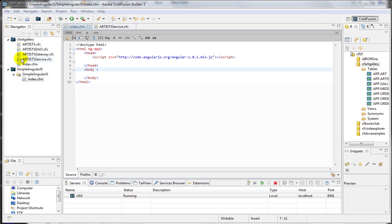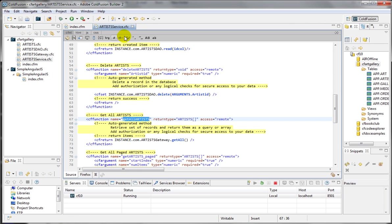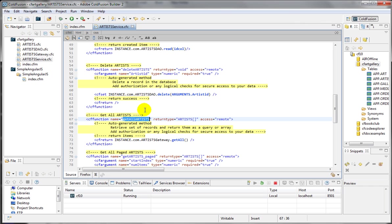I have two projects here. One is CFArtGallery. CFArtGallery has a couple of CFCs in here. First is an object and the data access layer, the query statement and the gateway, and also we have the services. We care about the services because they all have the remote access type, so I can call it the AJAX calls. The other project, and also before I go to the other project, we're going to use this getAllArtists method to get all the data as an array of artists.